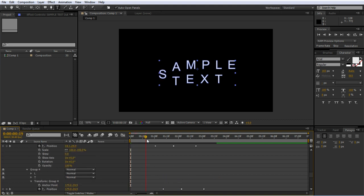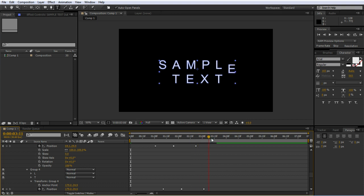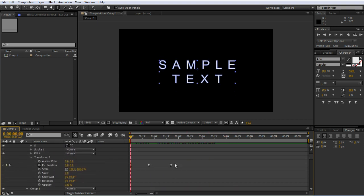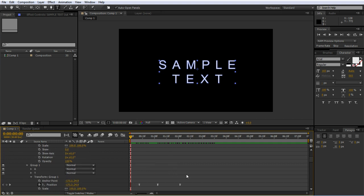So as we animate across now, something like that. All we have to do at this point to get the repeating effect is just copy all these keyframes.